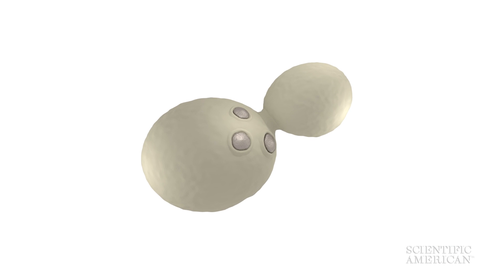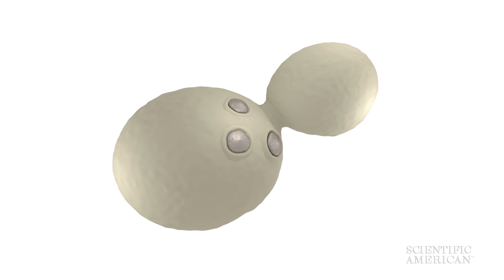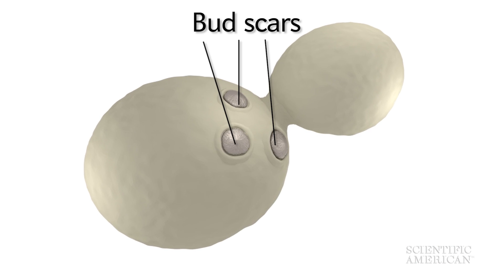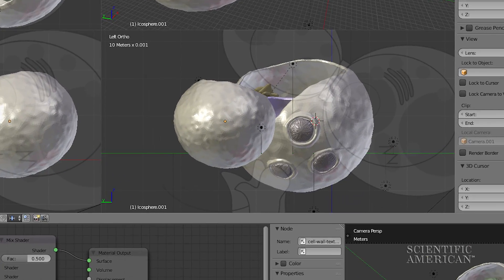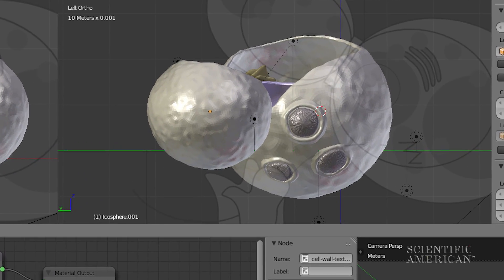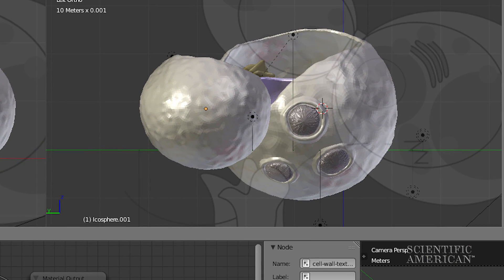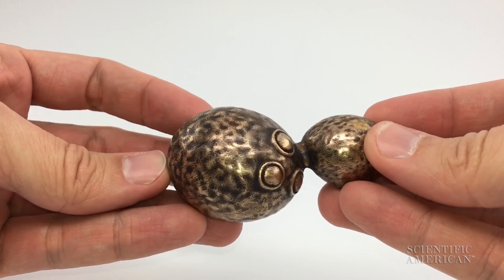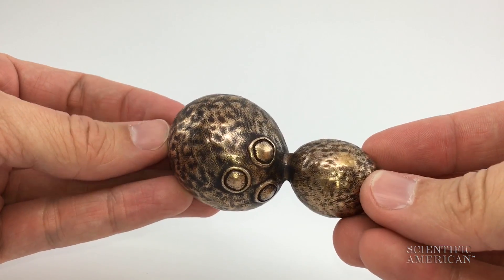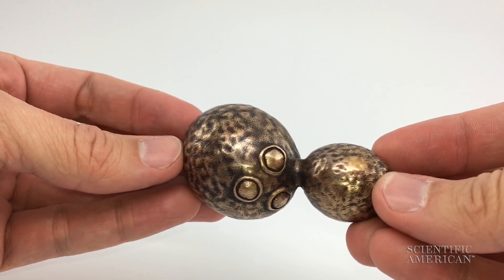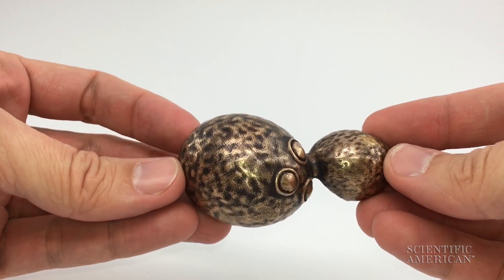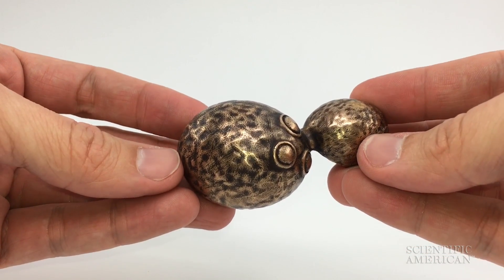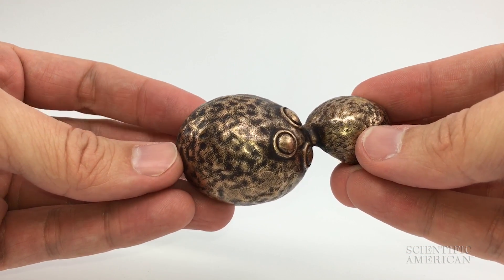Every time the mother cell buds off a new daughter, it leaves a bud scar — this round, puckered scar. You can count the scars and tell how many daughters the mother had, so this mother cell has had three previous daughters. In this model you see the scars on one side, and then you turn it over and you can see a new daughter being produced, and there's the constricted base of the bud, the exact same size as the scars.